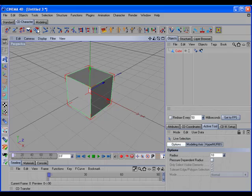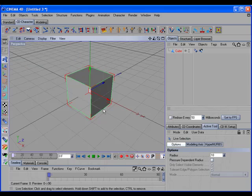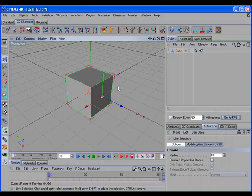If we enable Rotation when we make the transfer, you can see the axis is aligned to the surface normal.